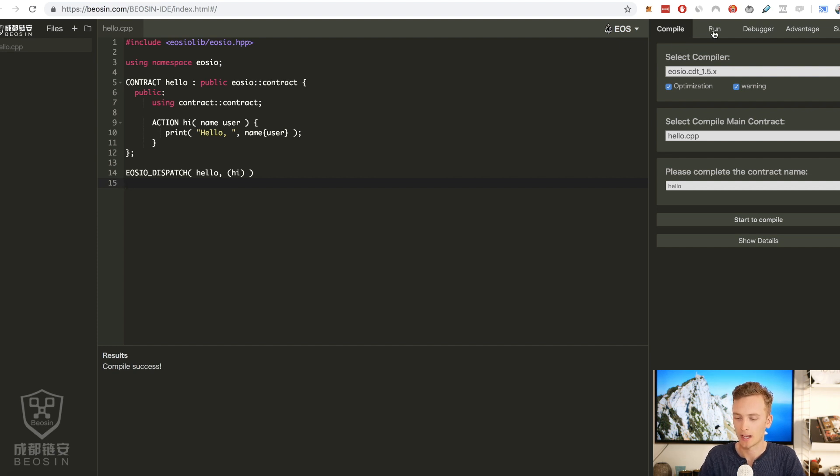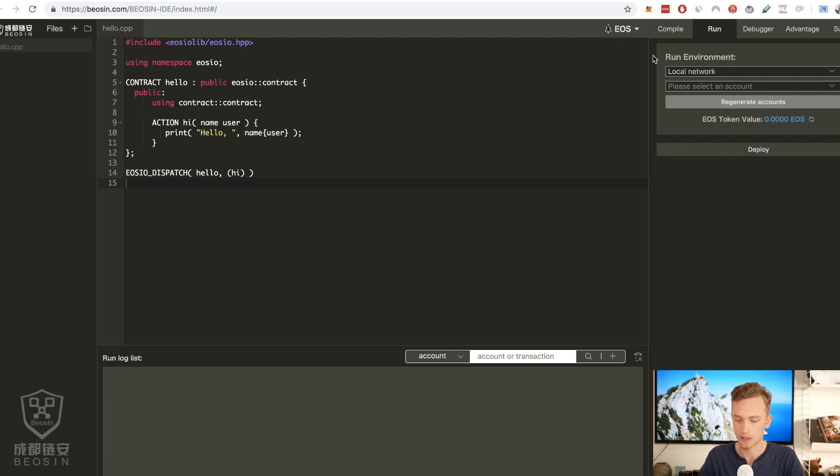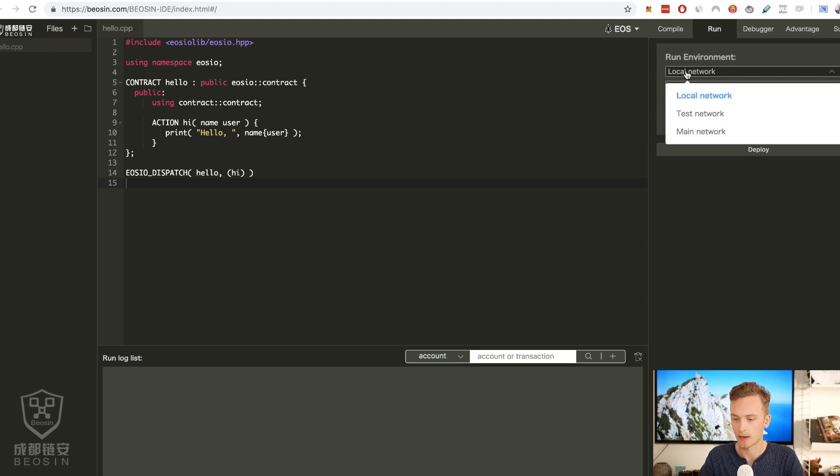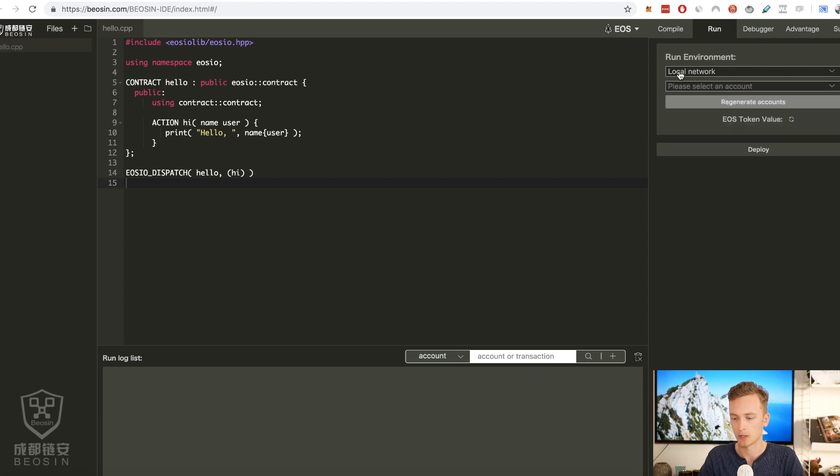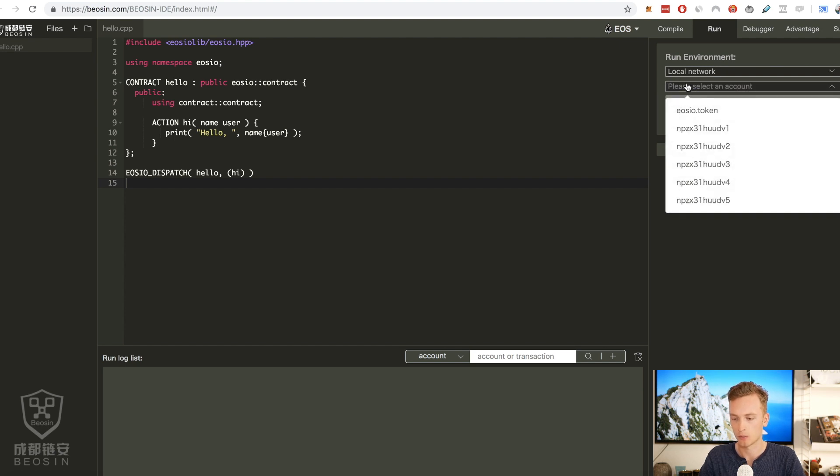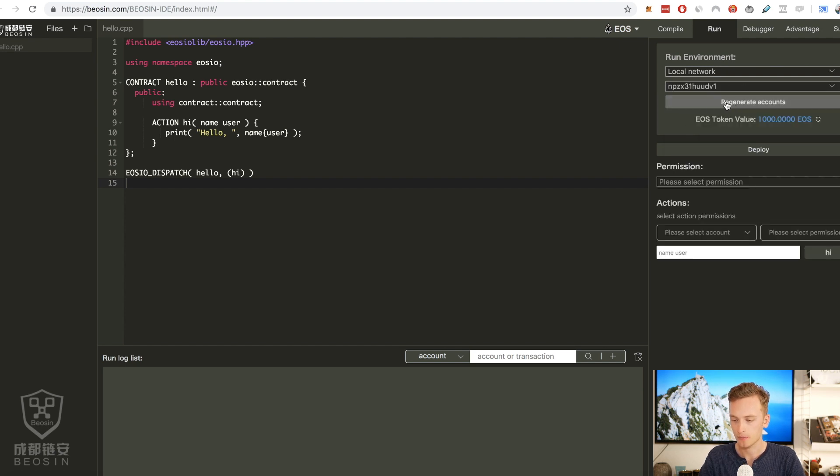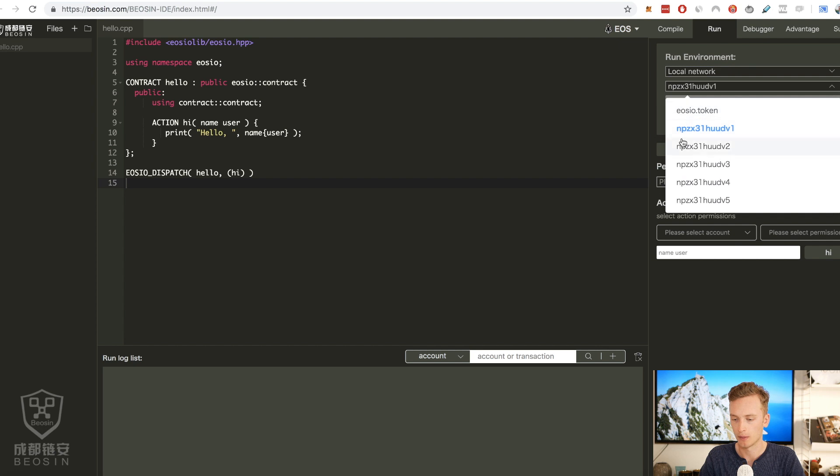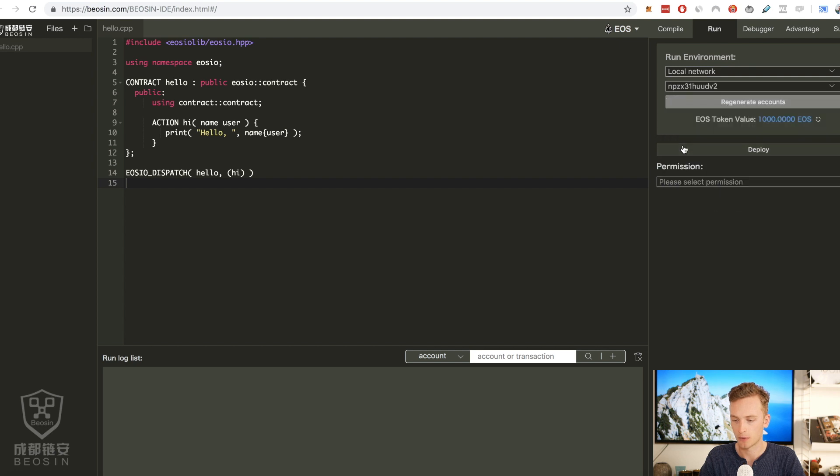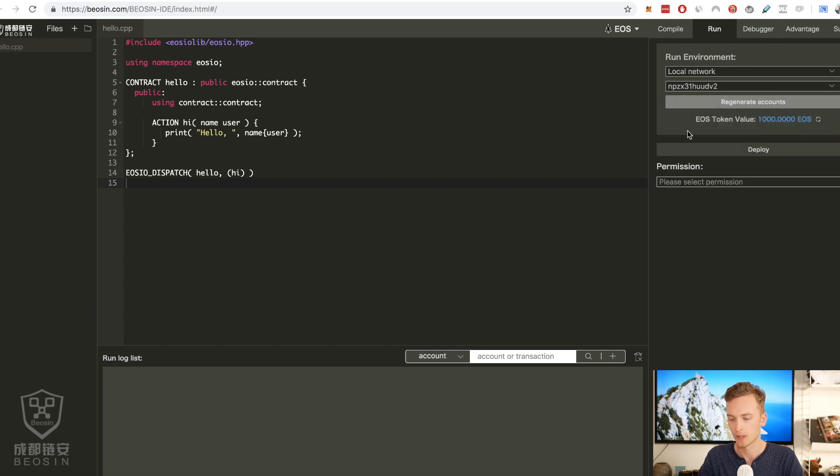Then we have a run tab up here. This looks very much like Remix for Solidity and here we can specify do we want to use the local network, test network, main network. For now we're going to use the local network. We're going to select an account and I actually already have a contract deployed because I tried this before. Let's see if I switch accounts they disappear.